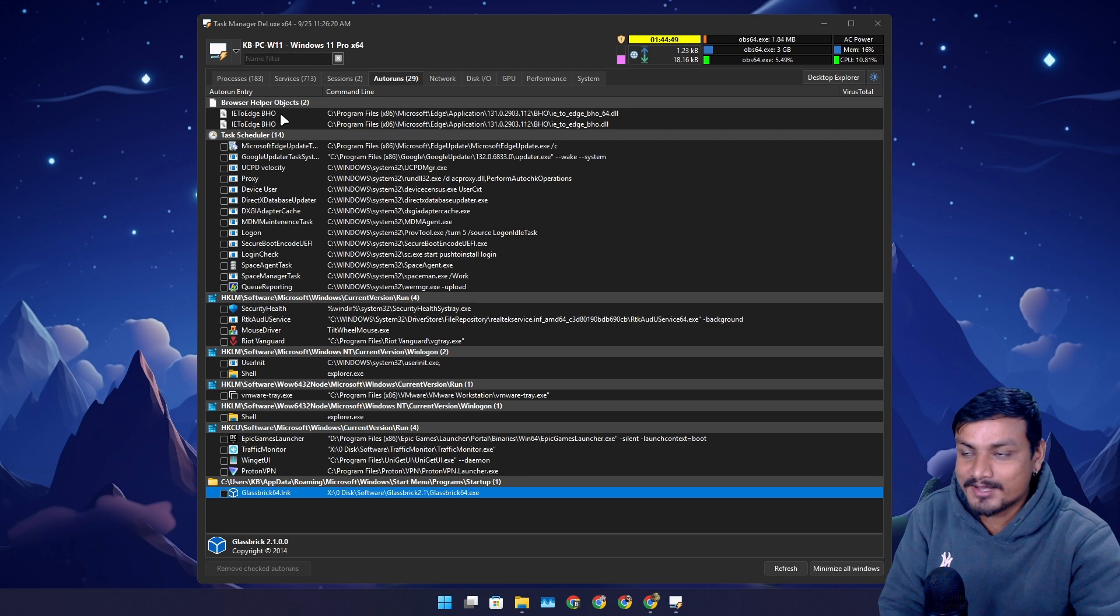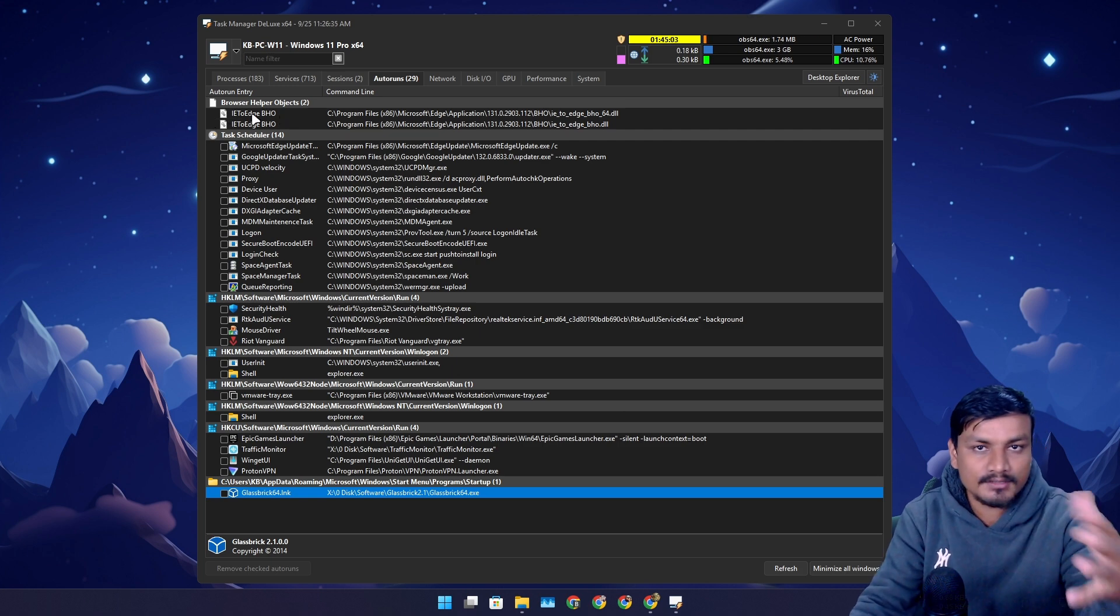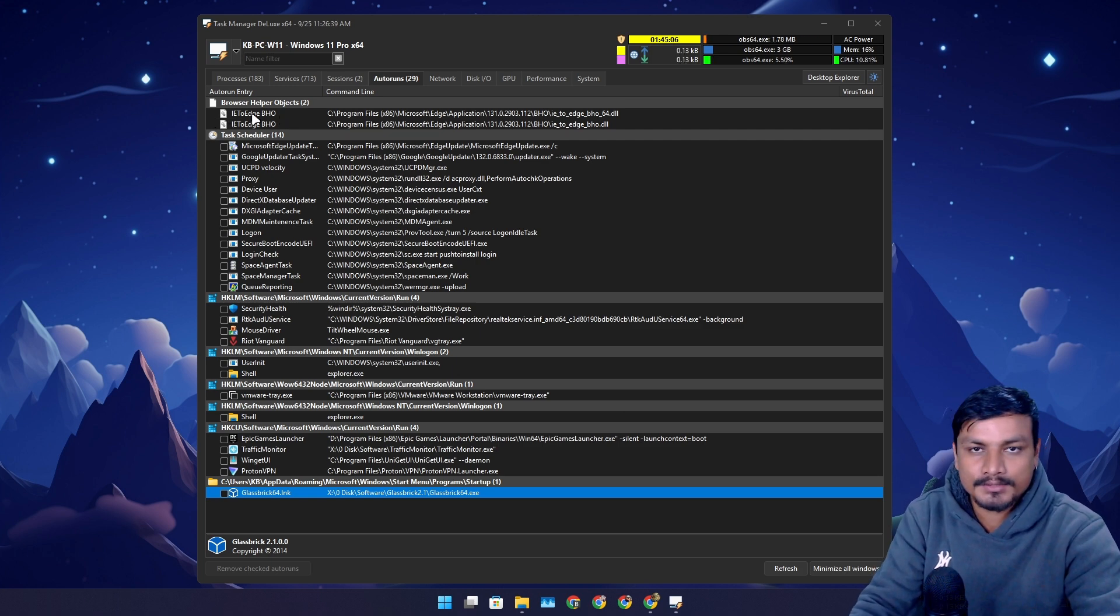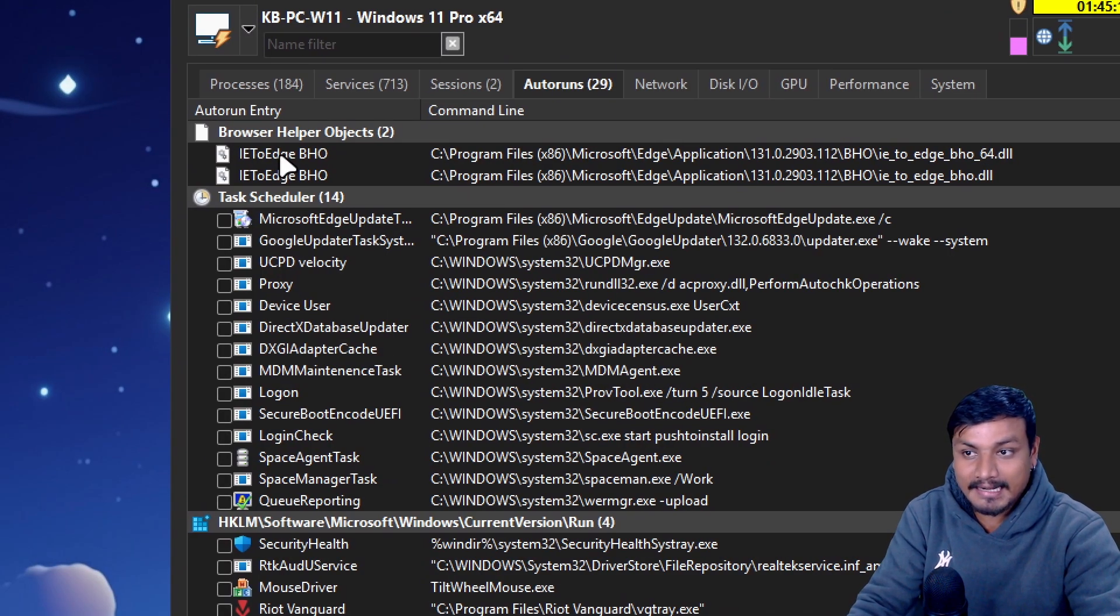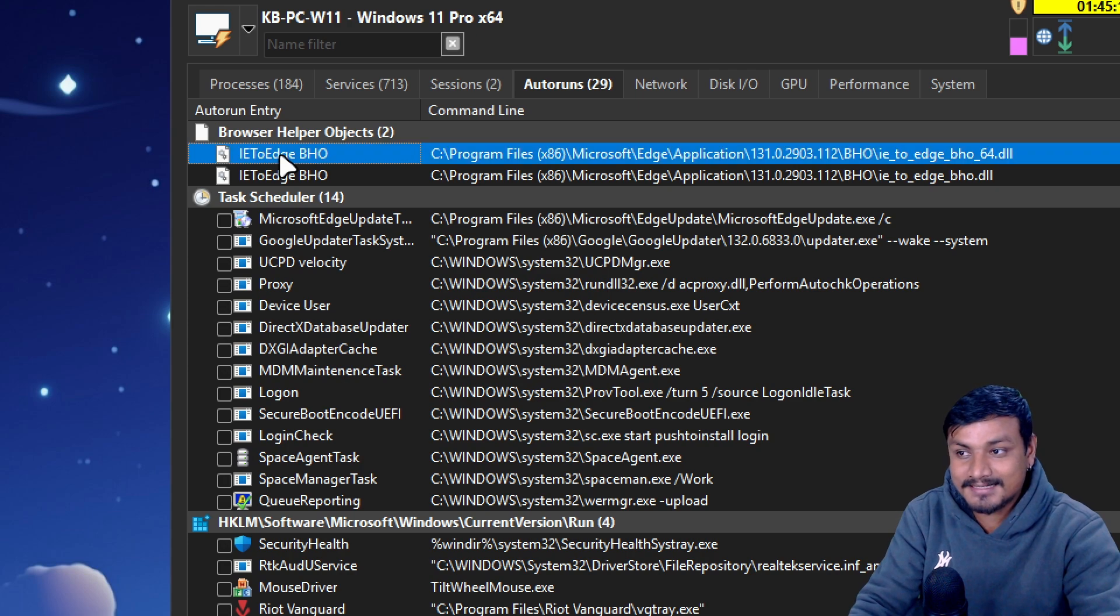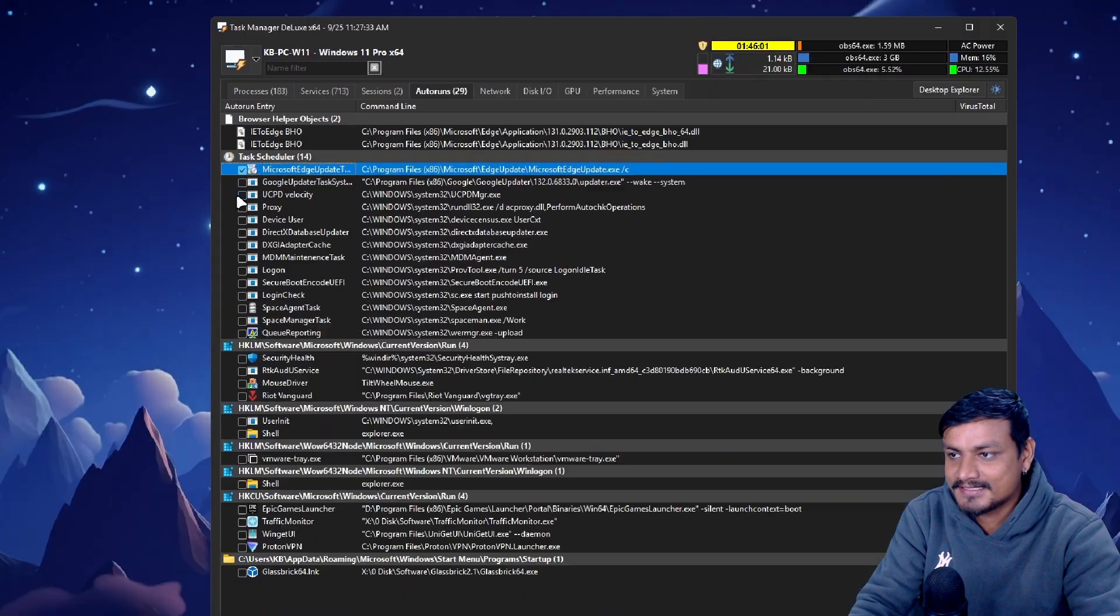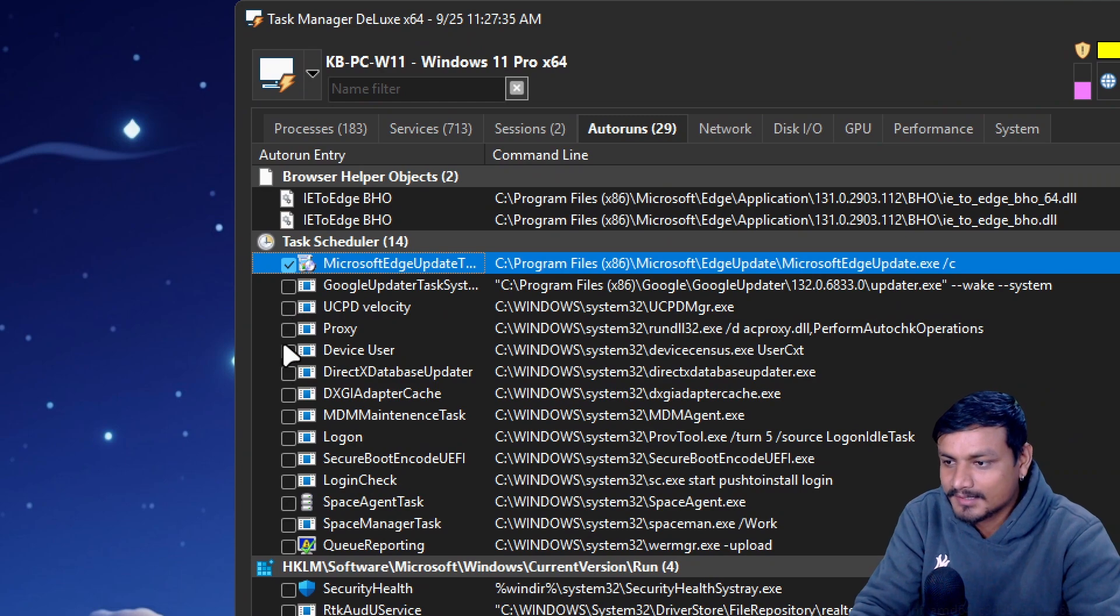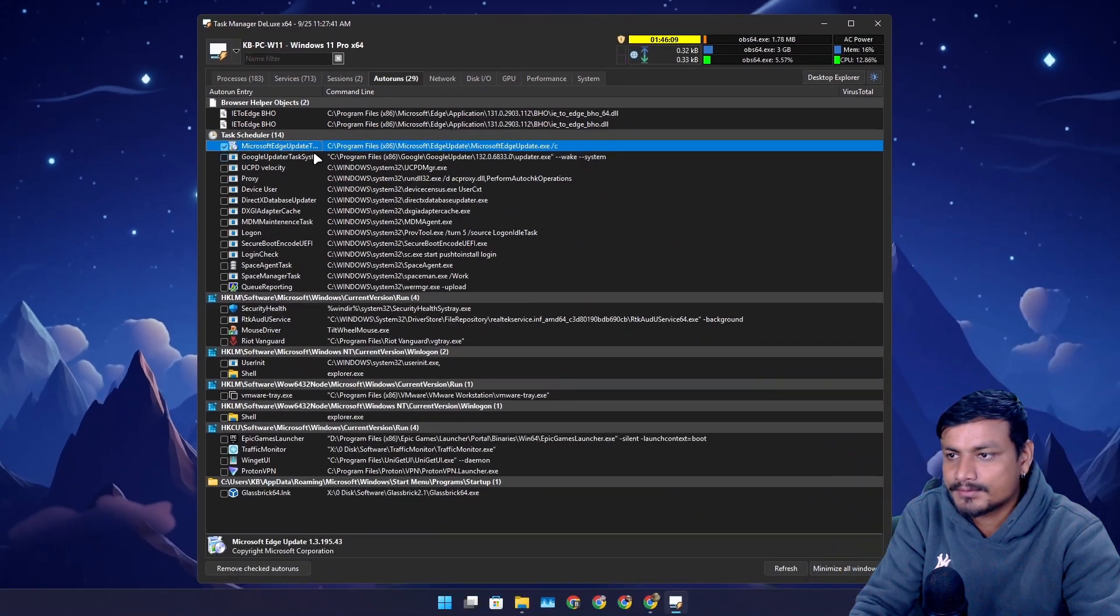Some programs or processes are actually hidden so you won't find them in Task Manager, but in here you will find them. If you have watched my previous videos, you might know that I don't use Microsoft Edge anymore. Even though I don't use it and I can't uninstall it, it's still running in the background when I start the system. I can just uncheck this. Google Chrome I always use, so I wanna disable this too.